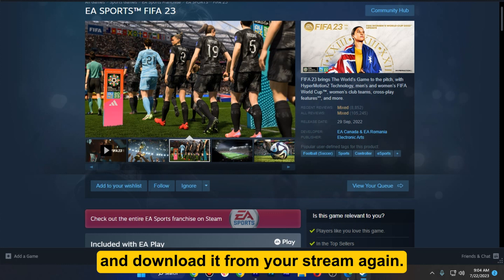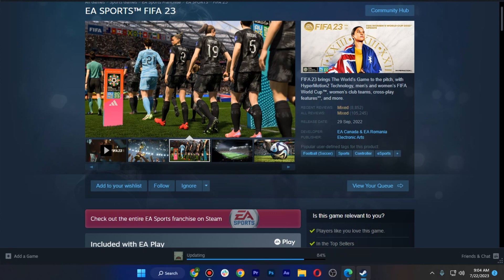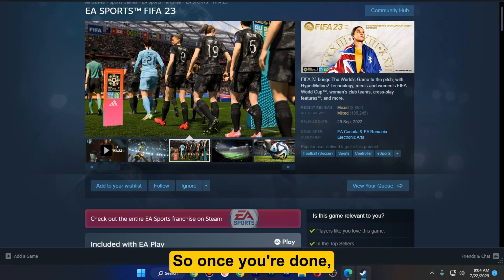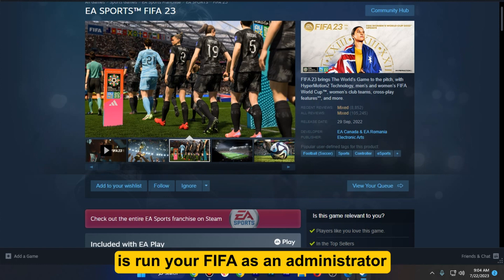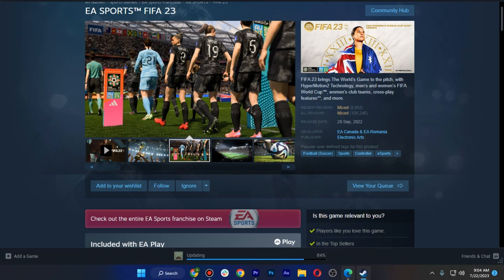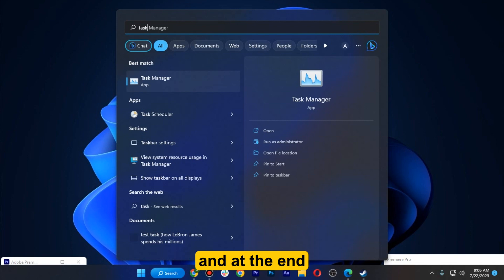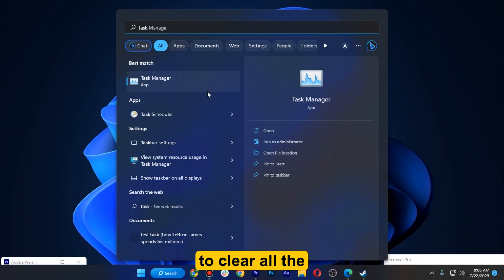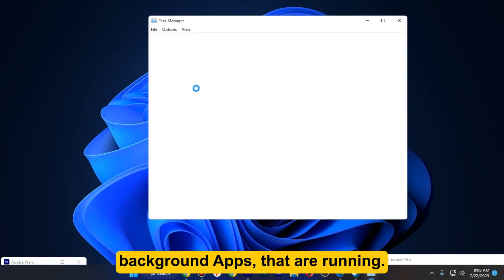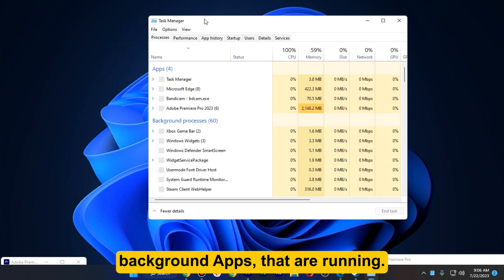Once you are done, the next thing you can do is run FIFA as an administrator. Also, make sure to clear all background apps that are running.